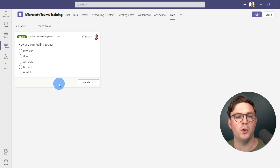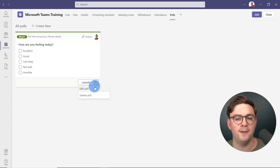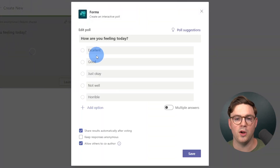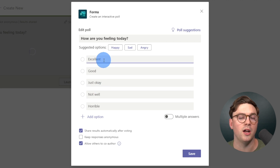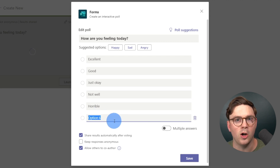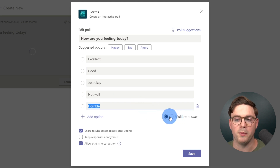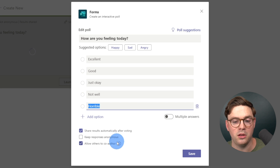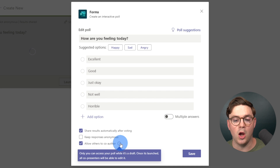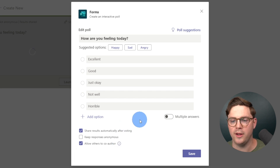Now within polls, you can see this is a draft poll — it says Draft in green. Nobody can respond to this until you click Launch. You can drop the arrow down to edit or delete the poll. In the edit view, you can change the answers or add more options — though it's worth noting there's a maximum of six options per poll, and each poll can only be one question. At the bottom, you can set multiple answers, share results automatically after voting, keep responses anonymous, or allow co-authors. Once launched, any co-presenters will be able to edit it.